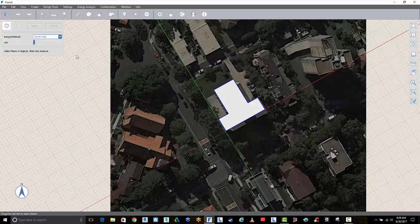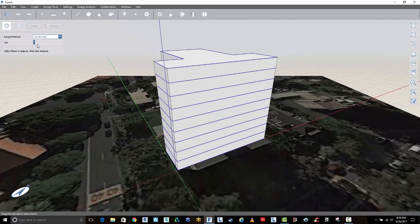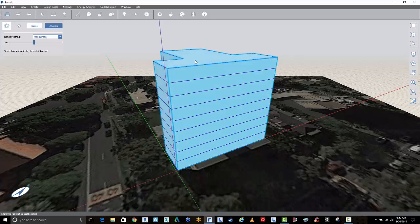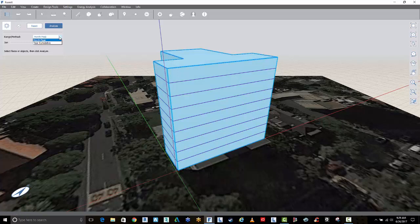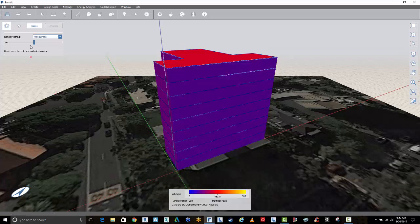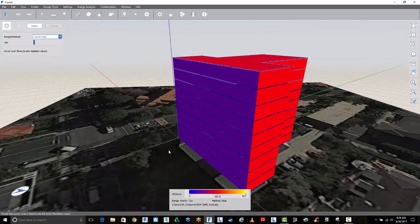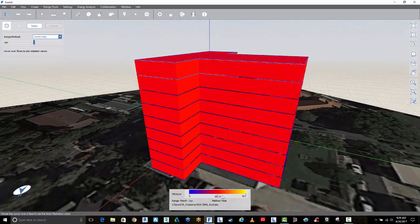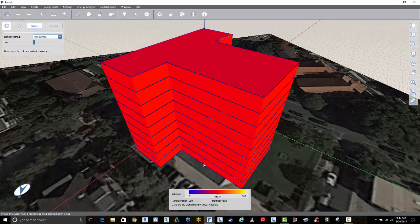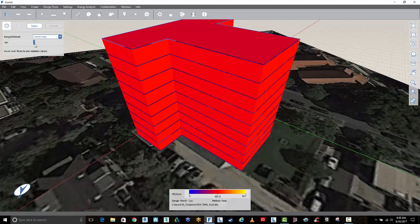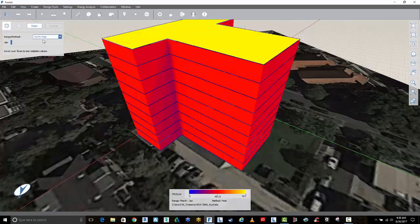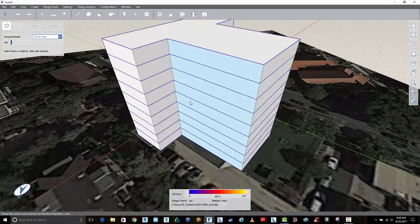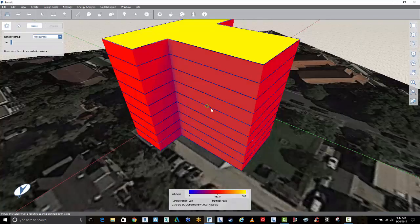And should we want to, we can also conduct solar analysis. So what we've got here is the option to select the faces or the objects and then click Analyze. So this is a simple massing building. I'll just select the main part of the building. And we could look at here, I'm going to do the month and go Analyze. And we can see here, in the month of June, we can see when we're getting the shadows on this far side of the building. And if I spin around, we've got a lot of peak sun hitting this side of the building, especially in the mornings during the day.